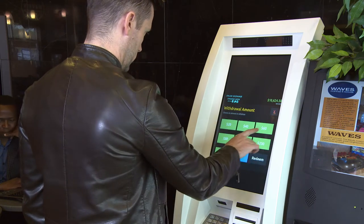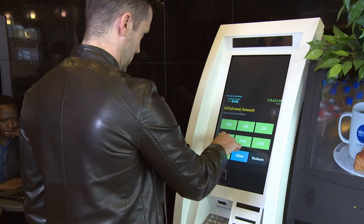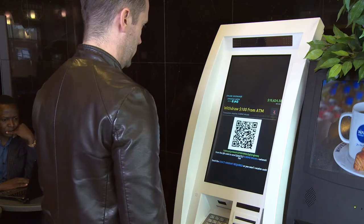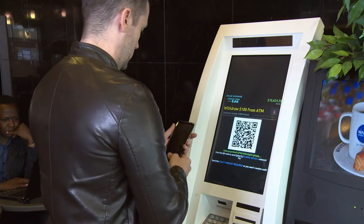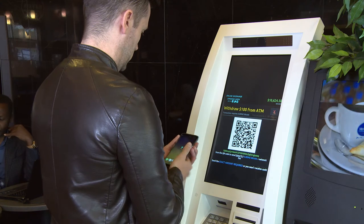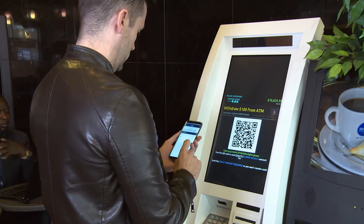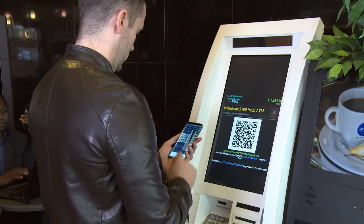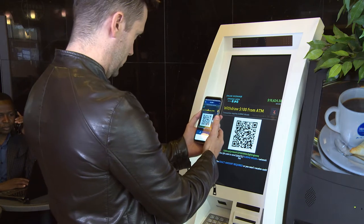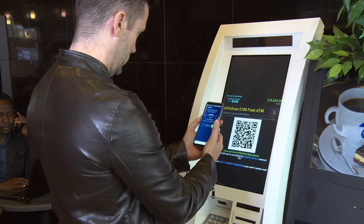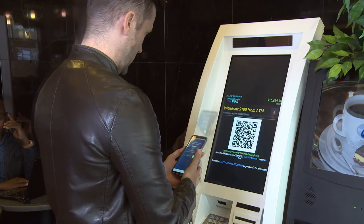Choose one of the predetermined dollar amounts. You will now be presented with a QR code which you can scan from the send screen of your mobile wallet. Once you've scanned the QR code, there is no need to make any adjustments to the transaction. Everything will be preset for you. Simply accept and send the funds.